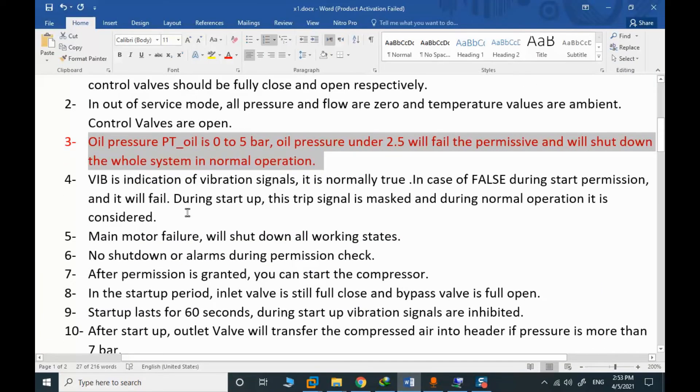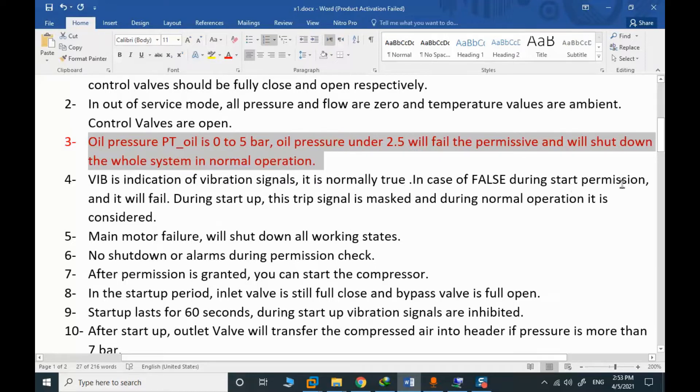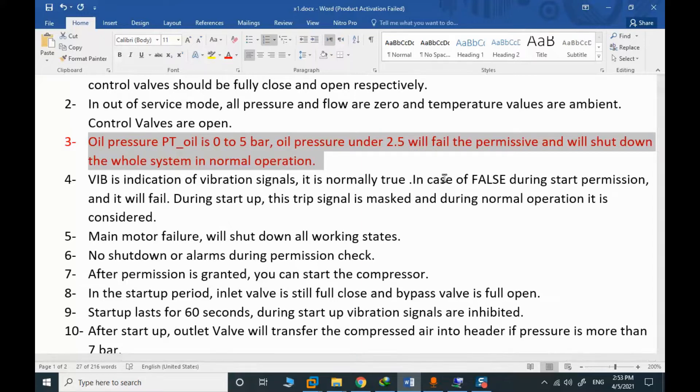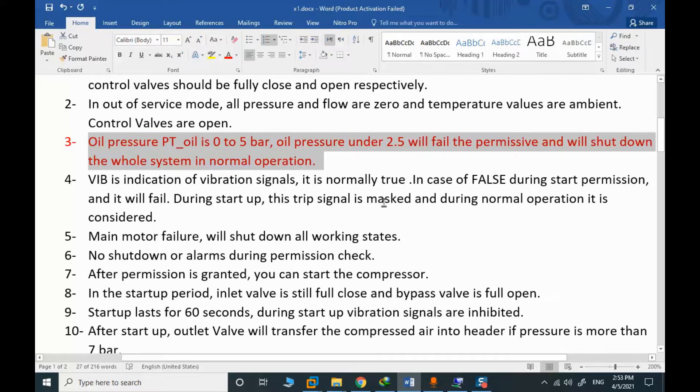Vibration is indication of vibration signal. It's normally true in case of false during start permission. It will fail during a startup. If the vibration switch is false, it means that something is wrong in the vibration system. During the startup, we will inhibit it. It depends on you. You can monitor, it's not a big deal.